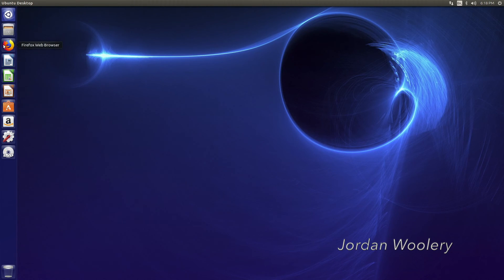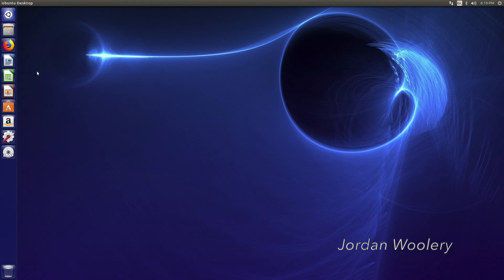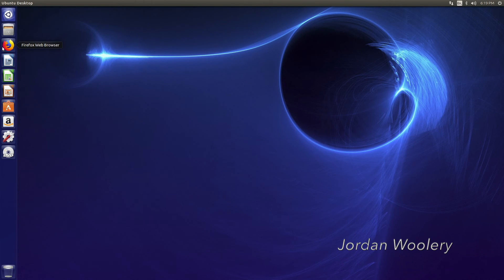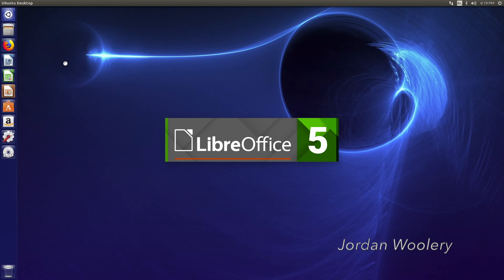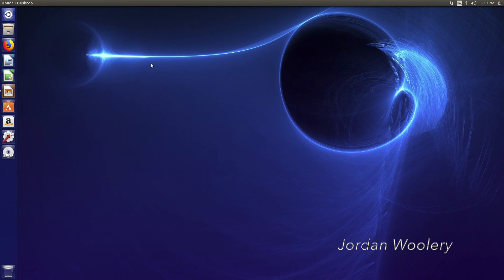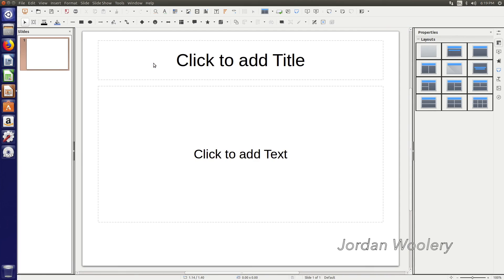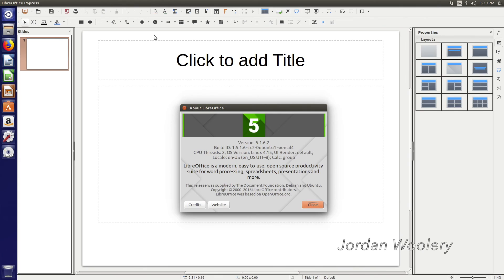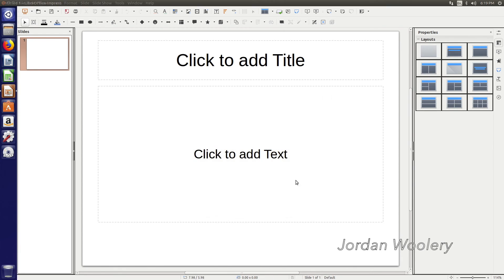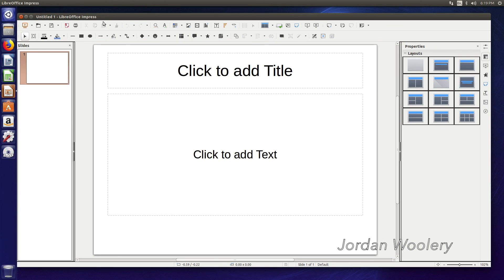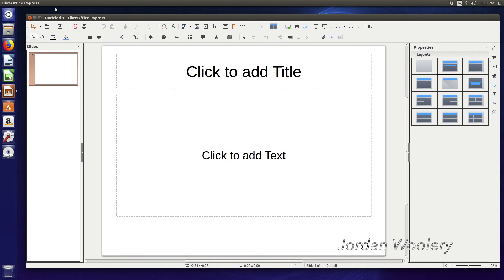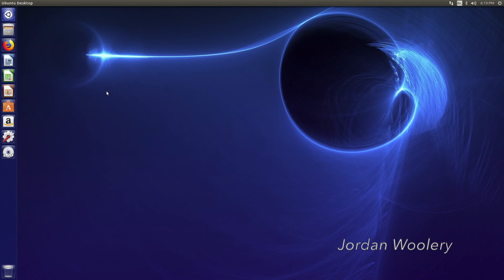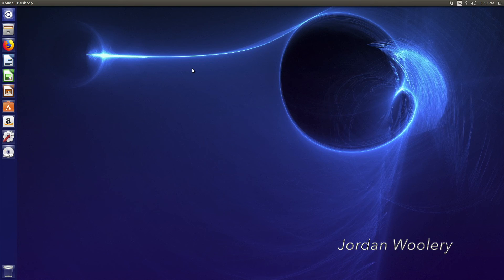Before we take off I will say that the Firefox web browser and LibreOffice are up to date as of the making of this video. You have Firefox Quantum version 63 and we have LibreOffice 5.1.6.2. It also shows the Linux kernel version as being 4.15, so very nice there.